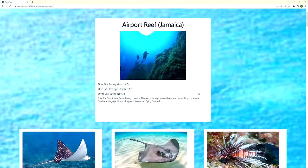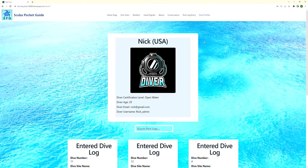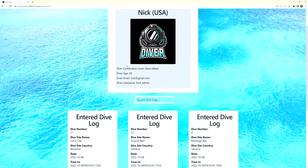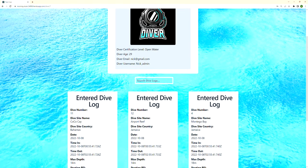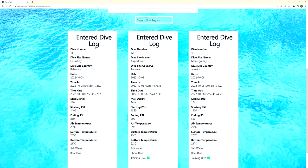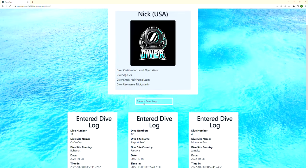Moving on to the diver profile — here's my own diver profile. I have my name and certification level, and I also have my dive logs. These are the dive logs I put in previously, and it can show you each of the dive sites. I've been to many more, but these are just for demonstration.